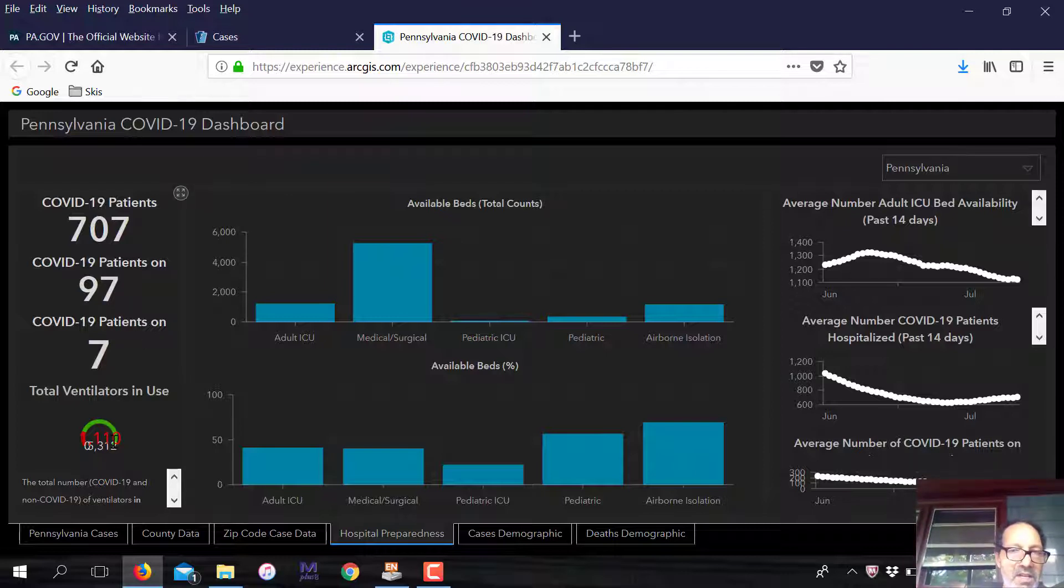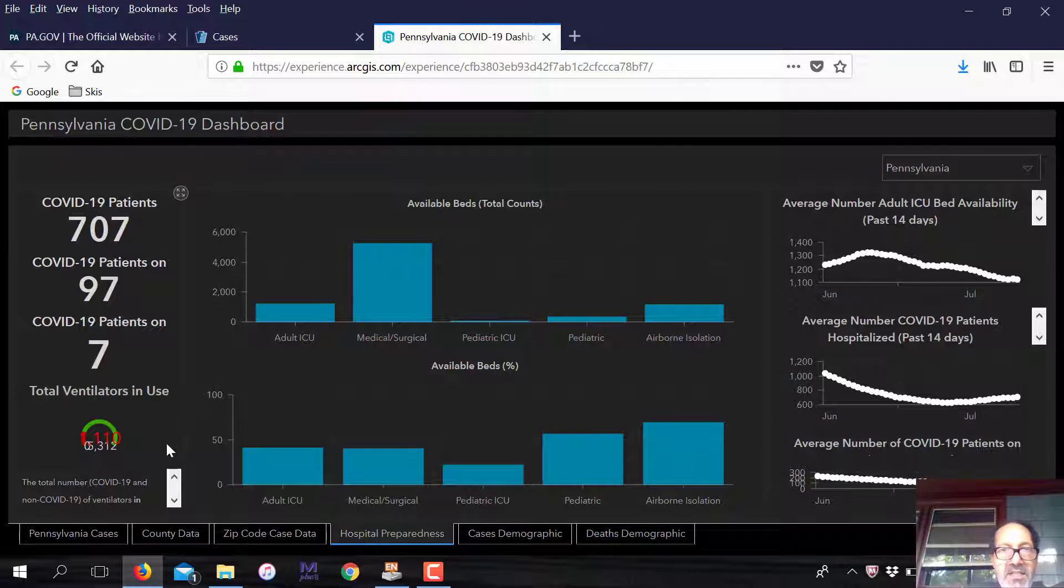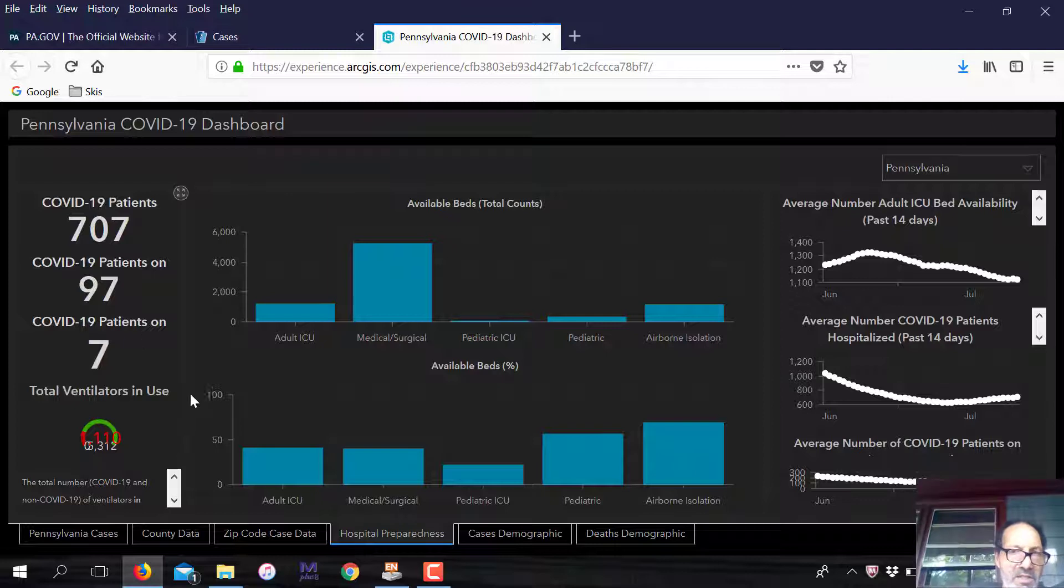I know that ventilators haven't really been very helpful and have, in some ways, facilitated deaths because of the damage they do to one's lungs. But this is just one way we judge our preparedness.